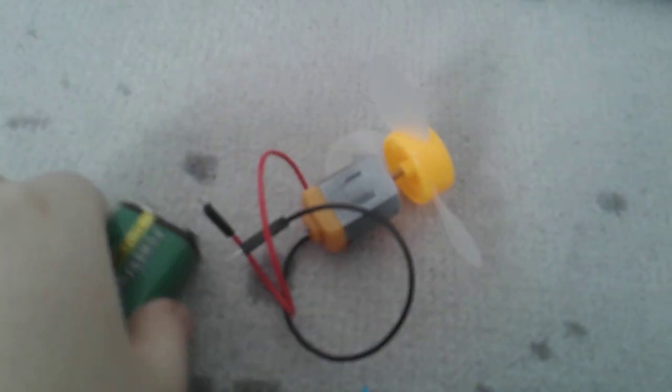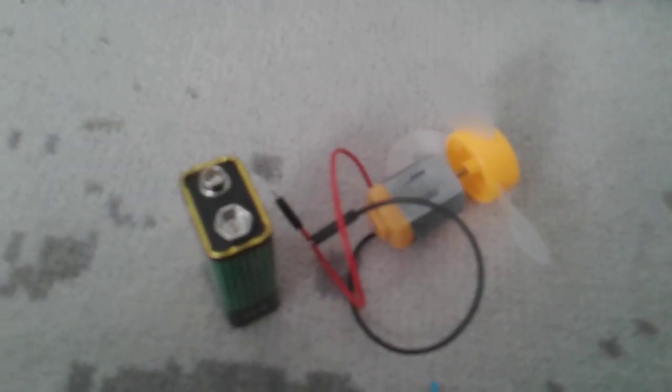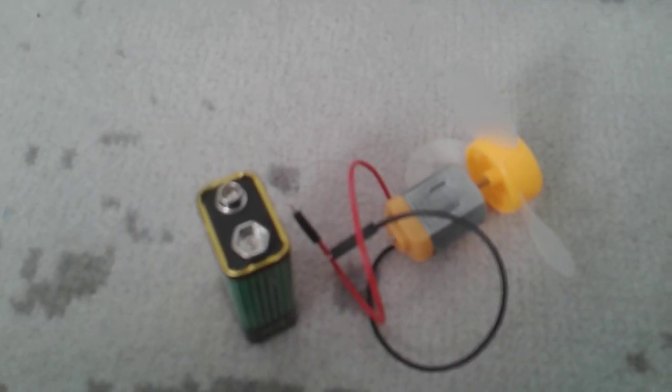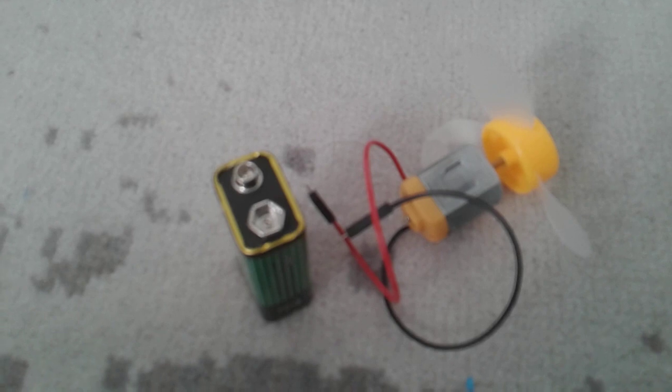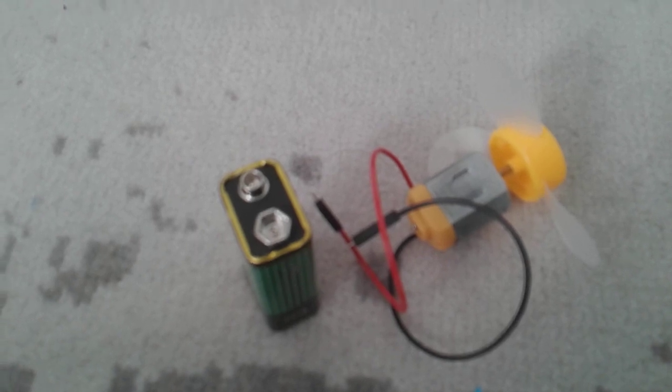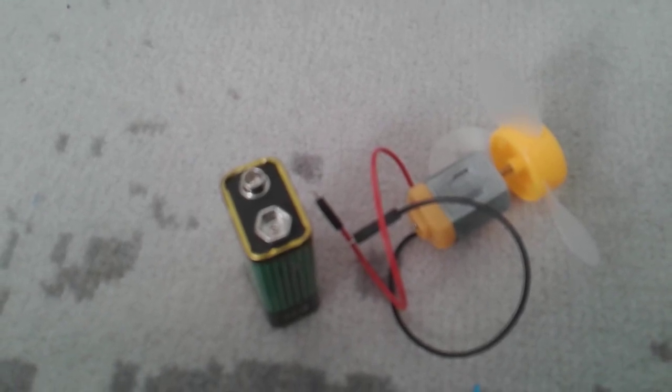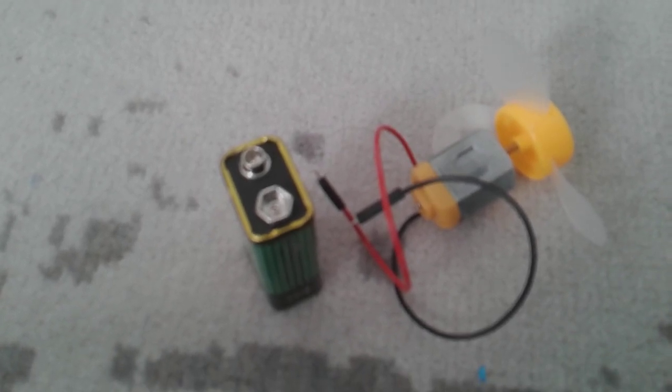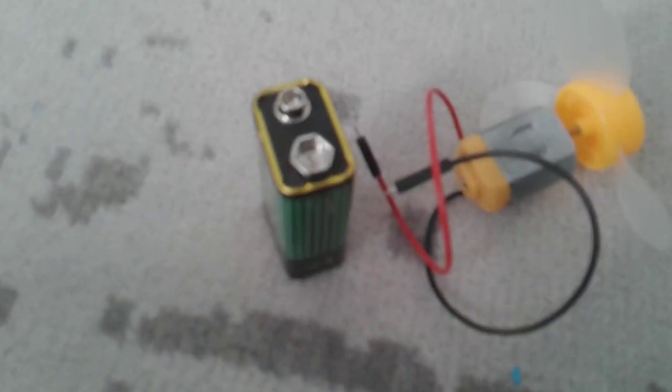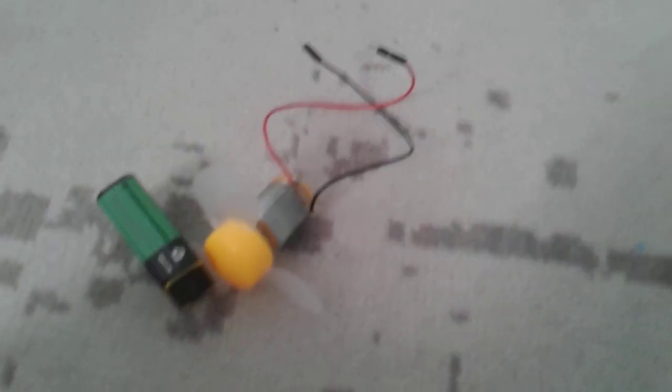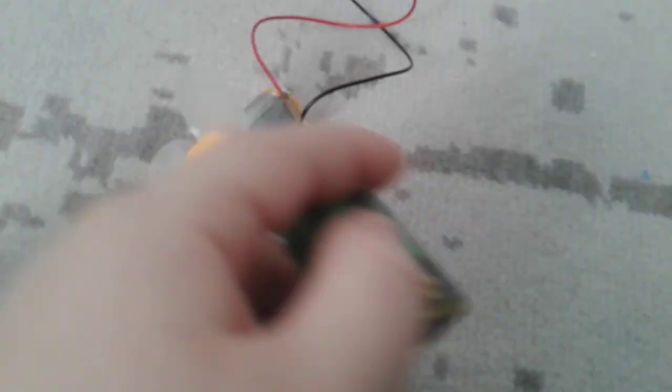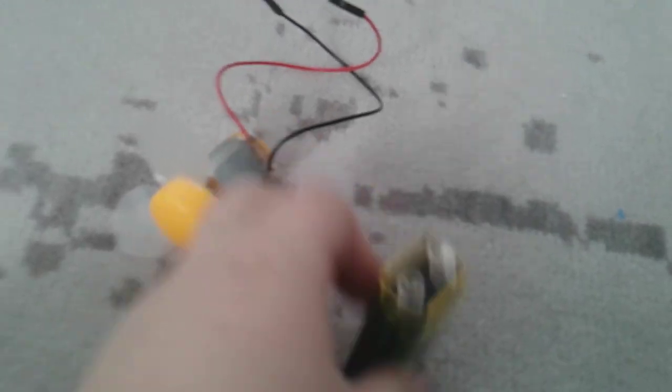I'm going to tape my wiring on here so I can show you without dropping the camera. Okay guys, actually I'm not going to tape it on. What I'm just going to do is have my battery stand up.